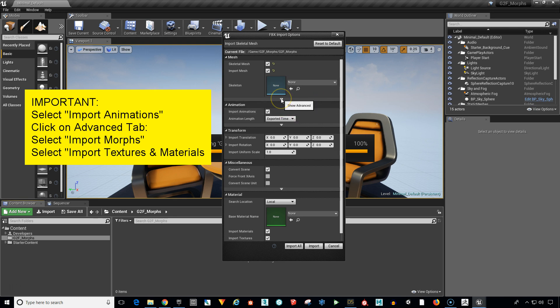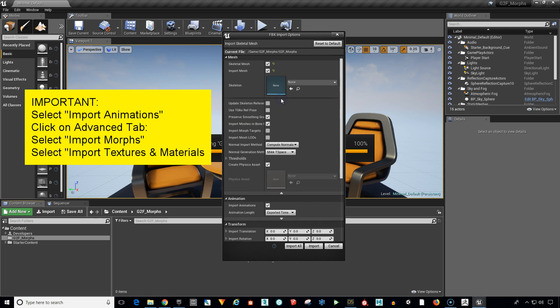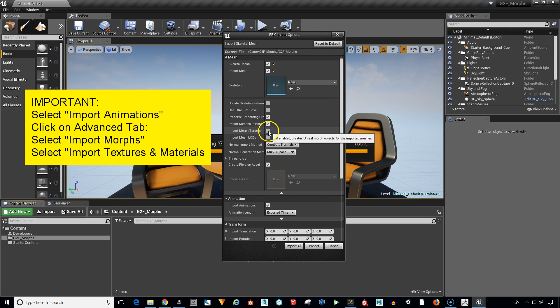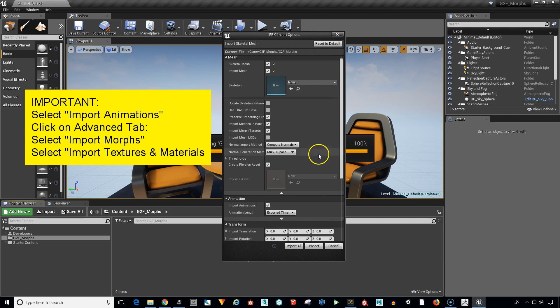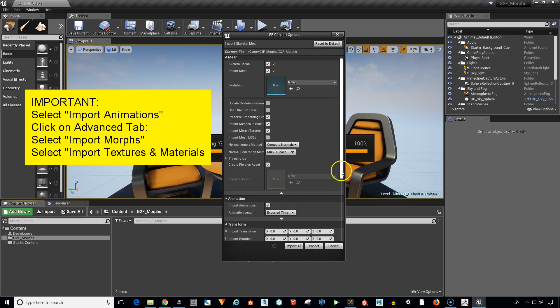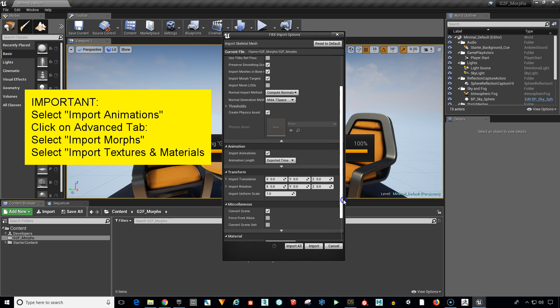And then right here we need to show advanced. So click on that. Easy to miss this part. And then go down here where it says import morph targets. This needs to be checked. Otherwise all of our morphs they're not going to come in and we're going to be scratching our head wondering where they all went. So make sure that's checked. Make sure import animations is checked in the animation section.